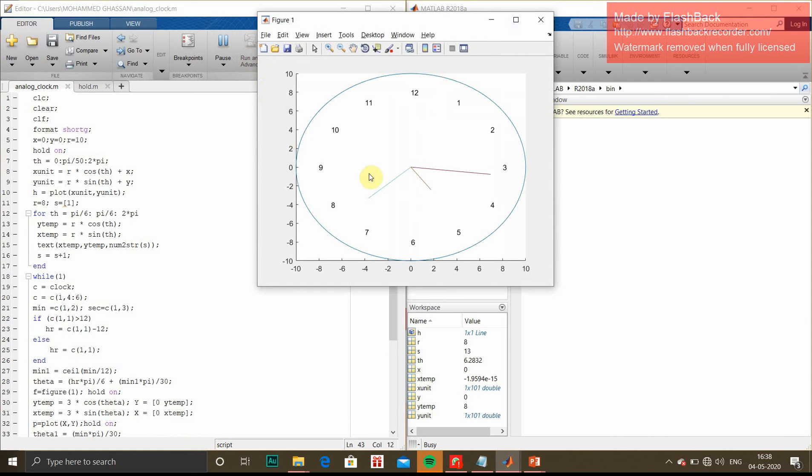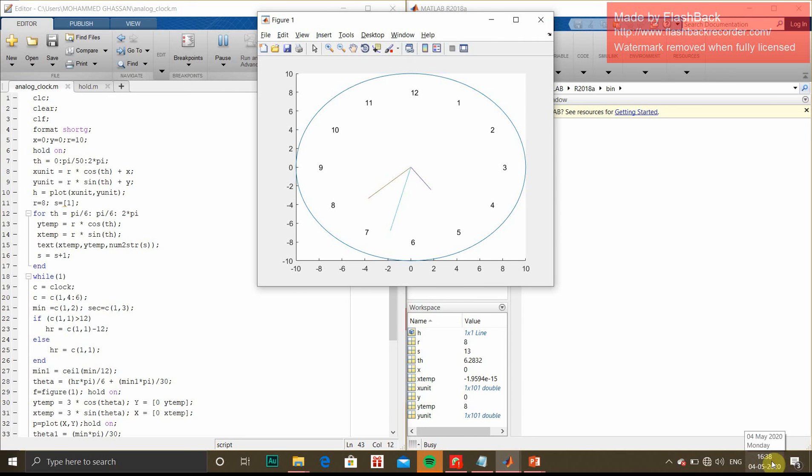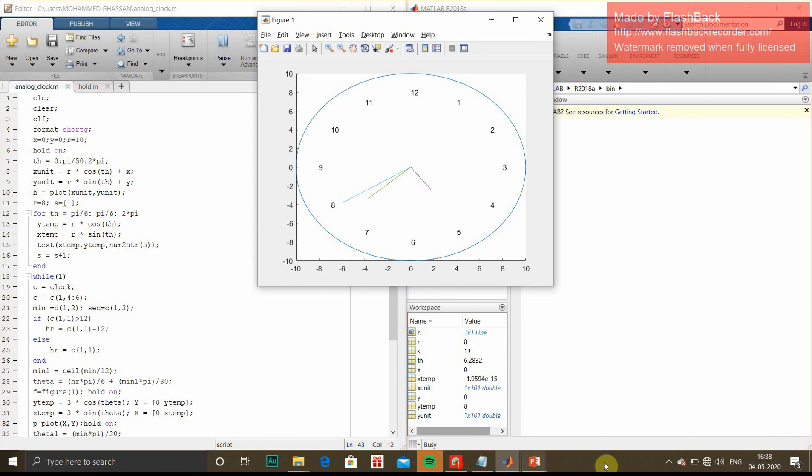This is our output. You can see the hour hand, the minute hand, and the longest one is the second hand. To verify the time, we'll see the system time which is 4th May 16:38. We have subtracted 2 hours, so it should show 4:38.